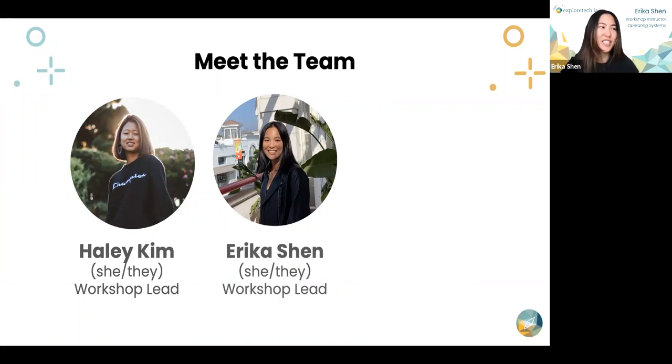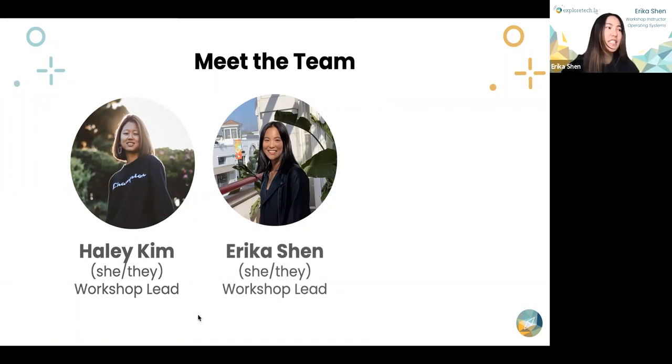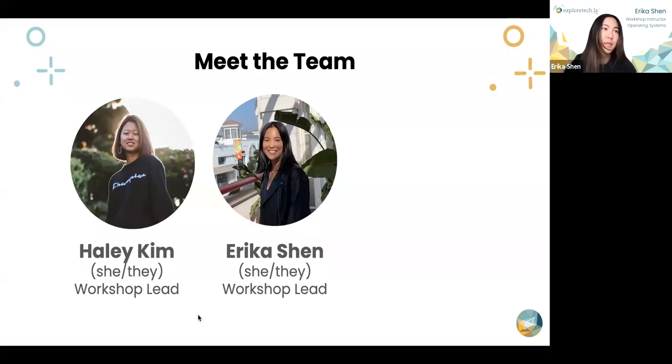I'm Erica, I'm the other workshop lead. I also go by she/they. I'm a third year computer science major with an environmental systems and society minor at UCLA.